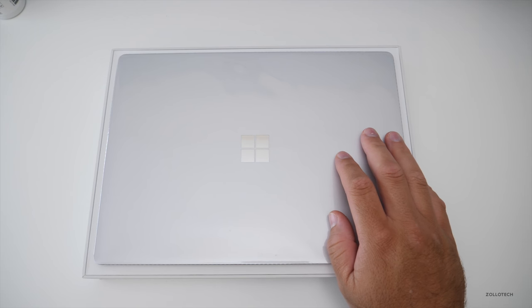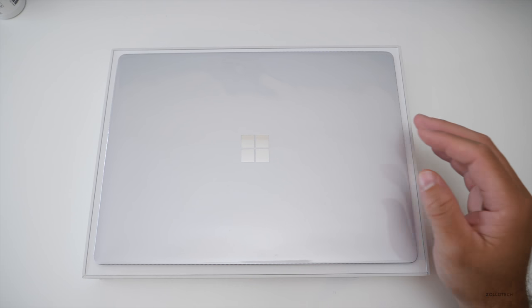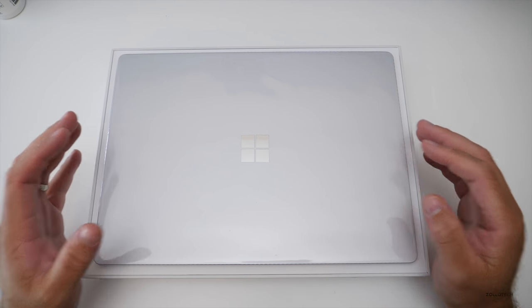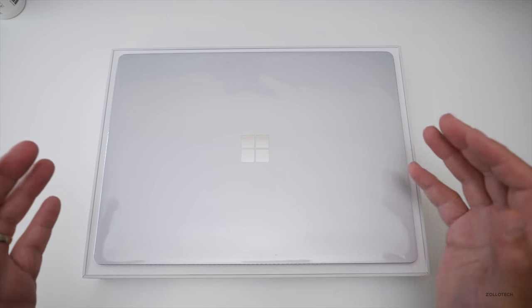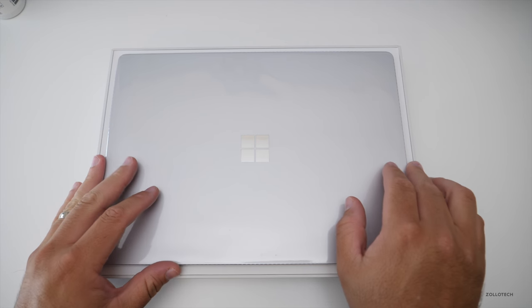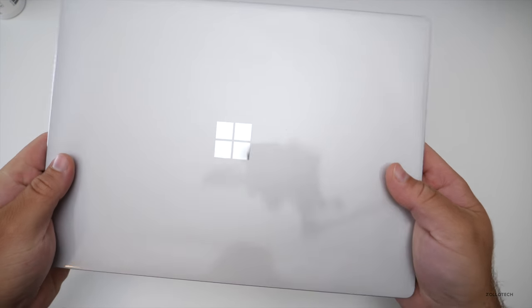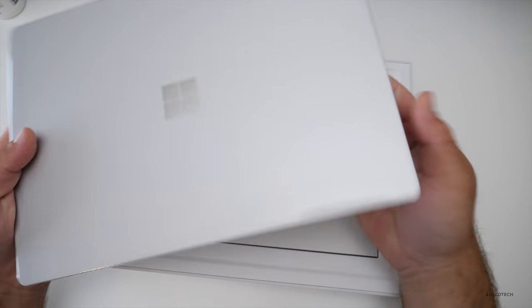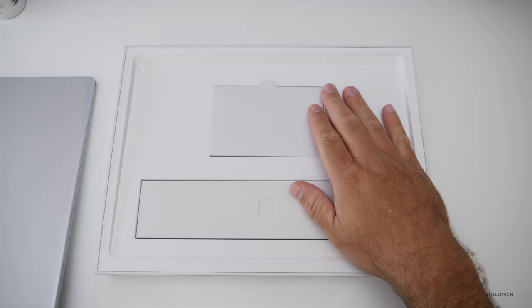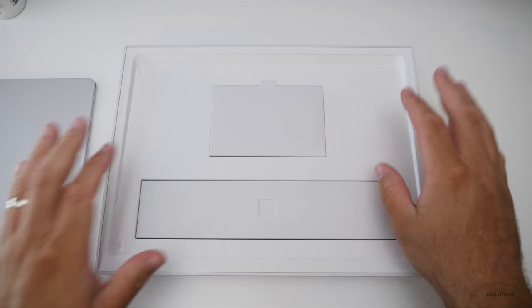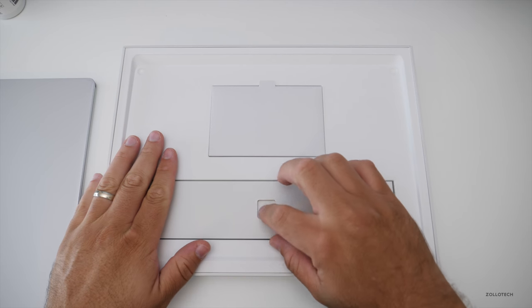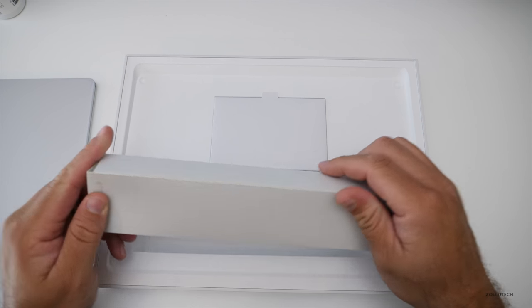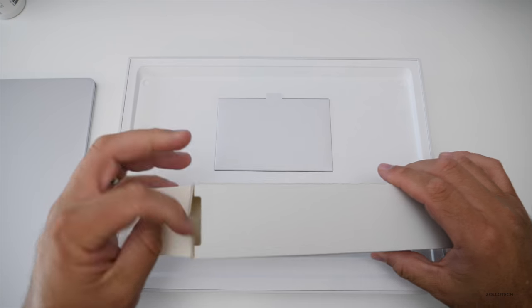This is the Surface laptop in Platinum. I actually don't care for the burgundy or the other colors plus those other colors are really hard to find. So this is the laptop itself. Let me set it aside for just a moment. And this looks very familiar as far as what's included compared to the Surface Pro.